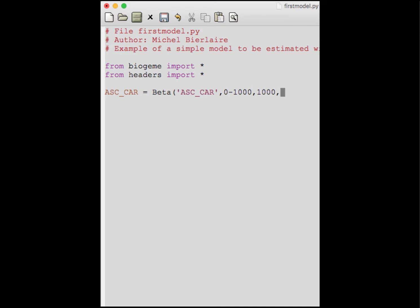These are the lowest and highest possible values the parameter can take. There is no special recommendation for choosing bounds; typically you can put minus 1,000 and plus 1,000. The last argument is a binary parameter that can take two values, zero or one. If you put one, Biogen will use the default value and stick with it. If you put zero, Biogen will use the default value as a starting point and iteratively improve it to find the maximum likelihood estimates. In this case we want to estimate the parameter, so we put zero.